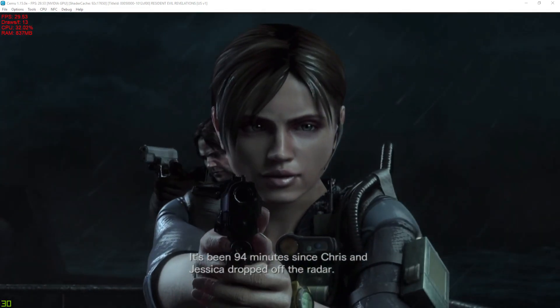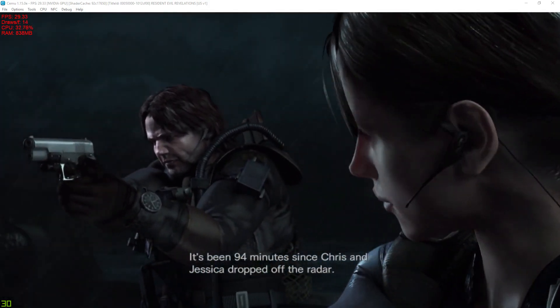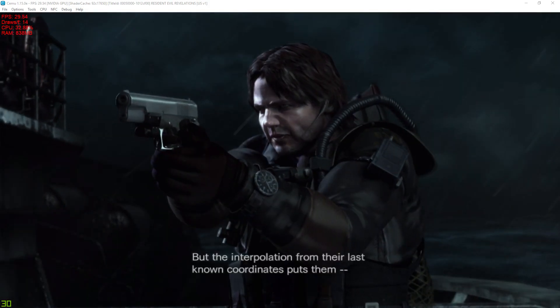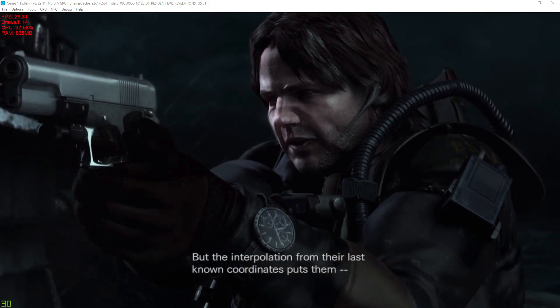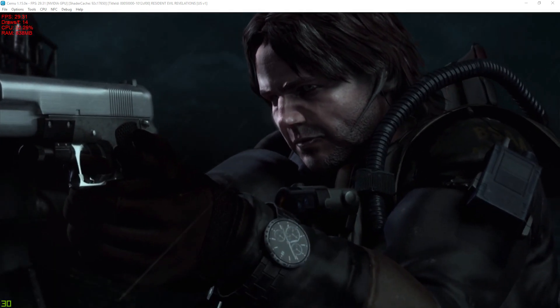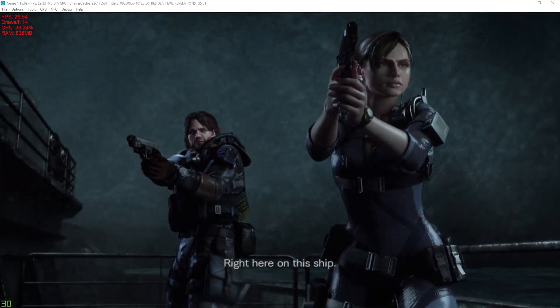It's been 94 minutes since Chris and Jessica dropped off the radar, but the interpolation from their last known coordinates puts them right here on the ship.